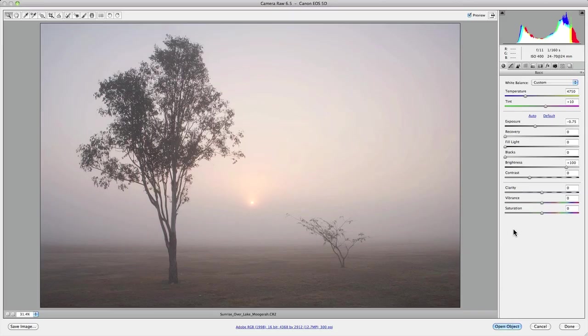There are so many features and tools in Camera Raw that it can sometimes be hard to know exactly what to use, especially if you're not familiar with the interface. So instead of giving you my long-winded raw workflow formula which could take up to half an hour, I've decided to pick out the best bits and show you a couple of tools that I use to transform this image into something worthy of attention.